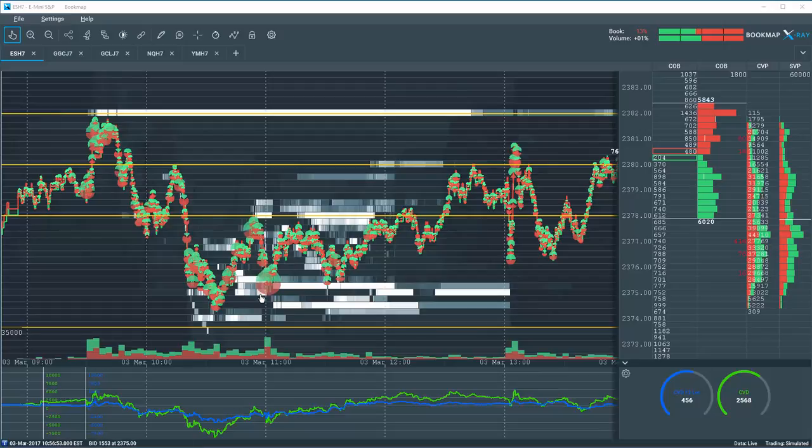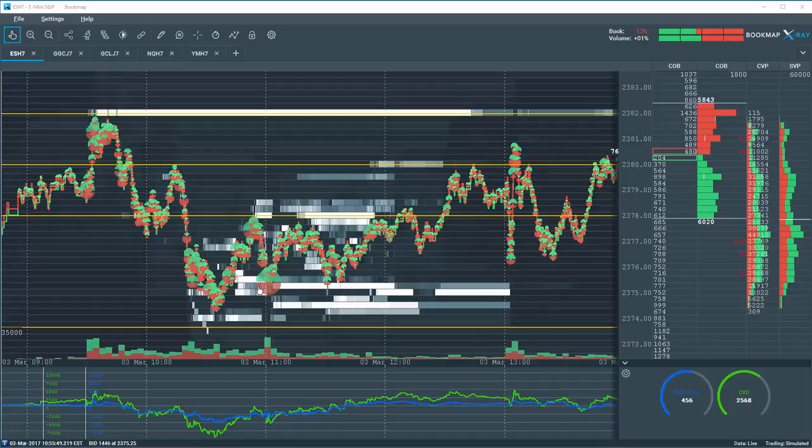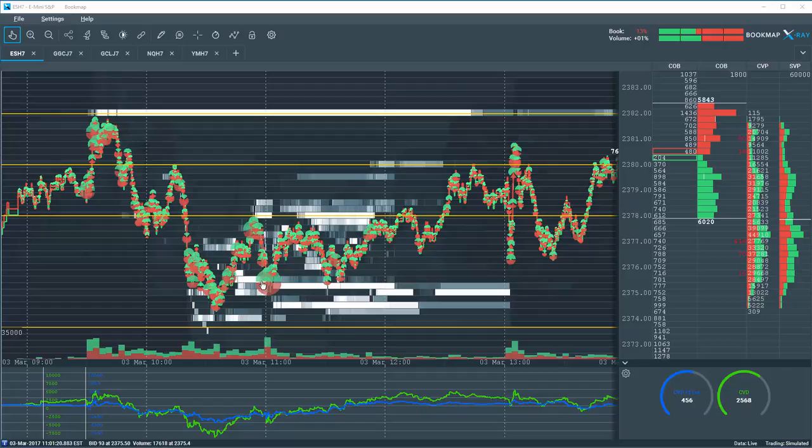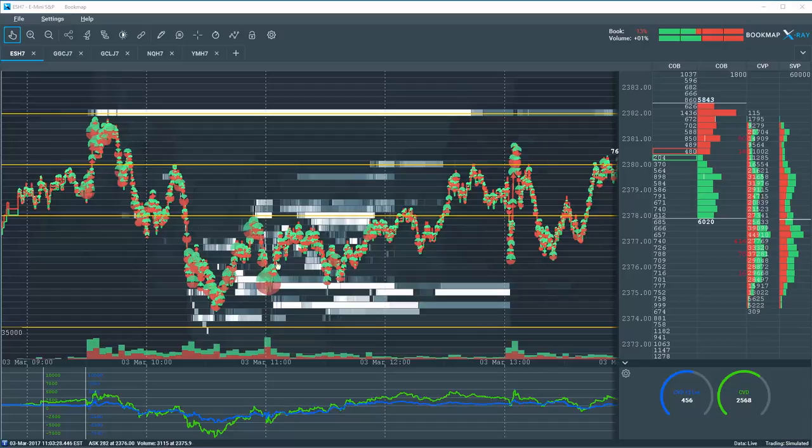Secondly, they stayed in the book as price came down into this area and they got filled. Large volume dots and large transactions taking place at this area gave us a lot of insight at this $75.75 and $75.25 level.